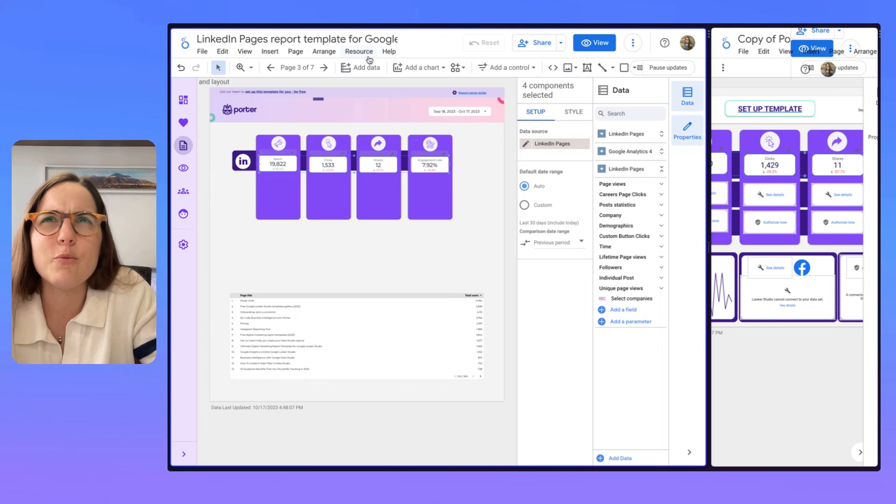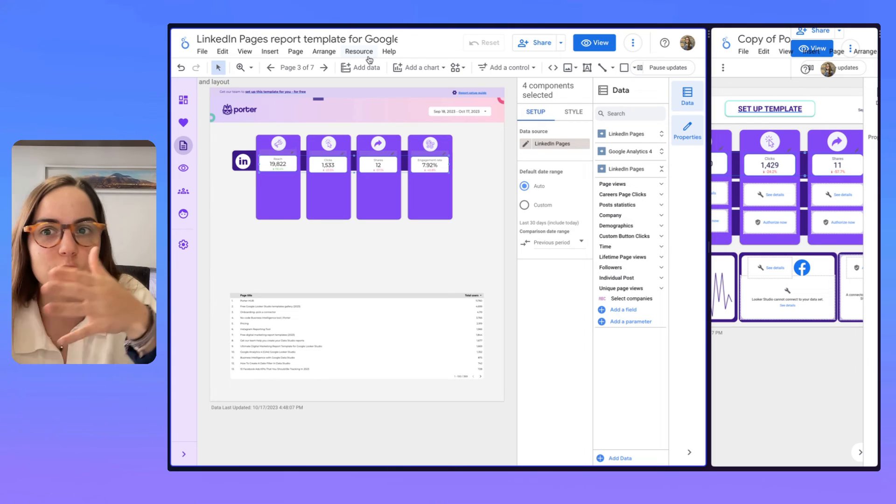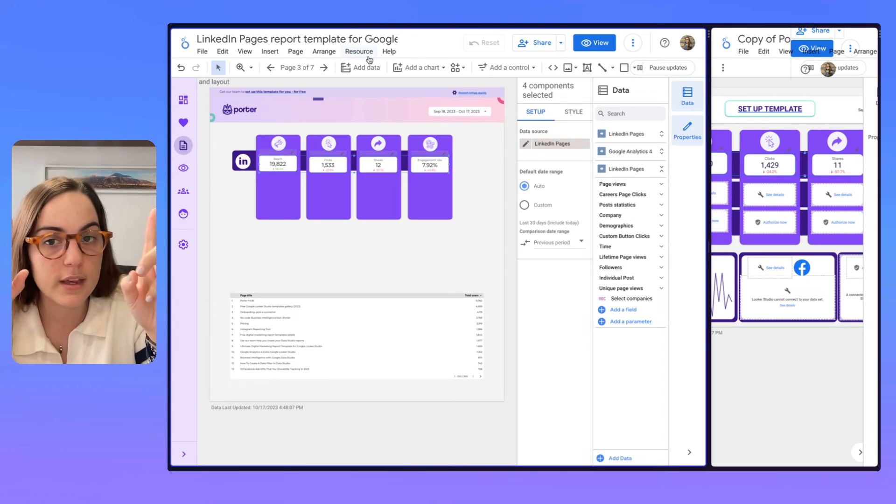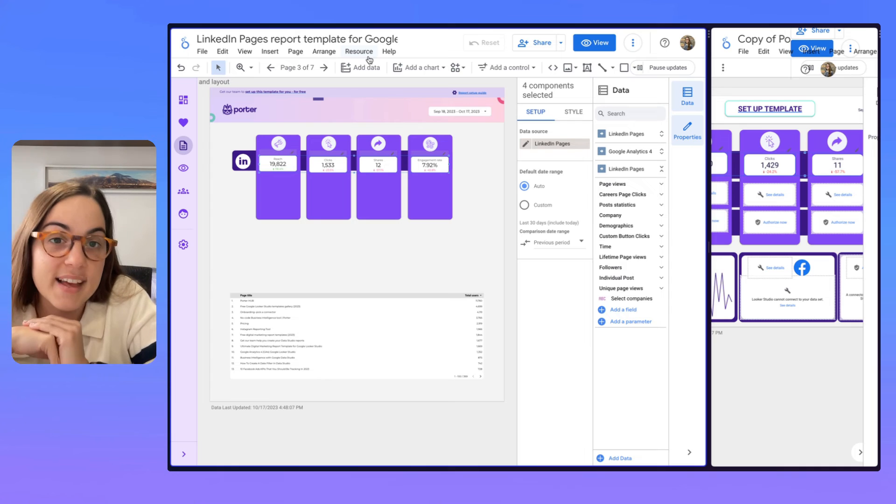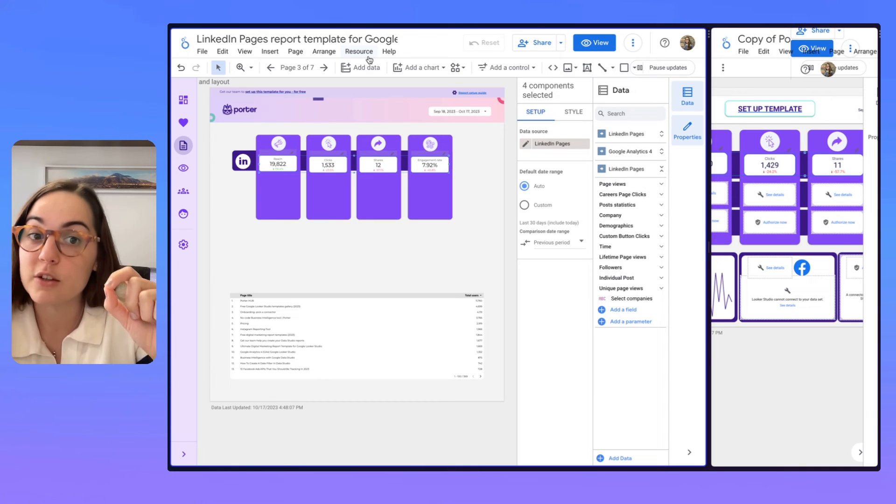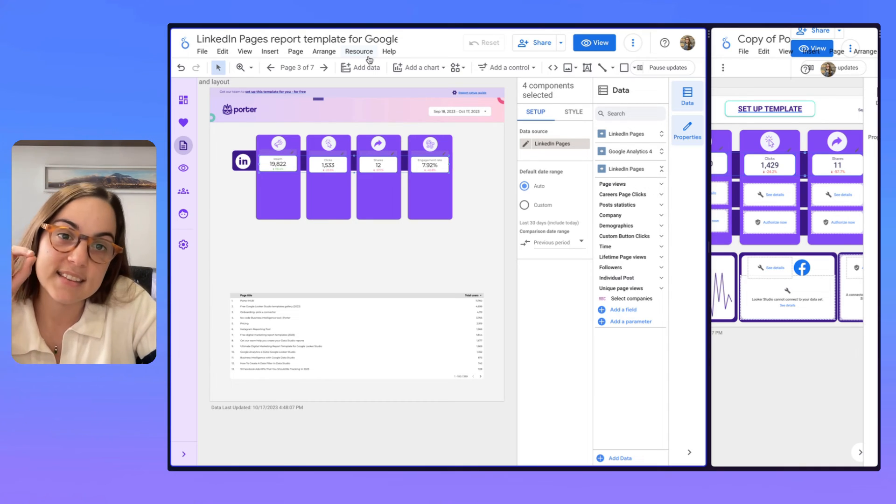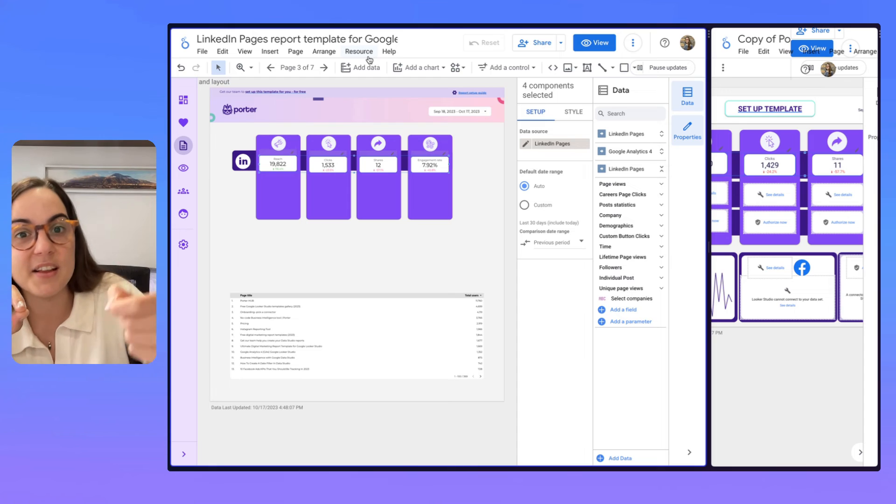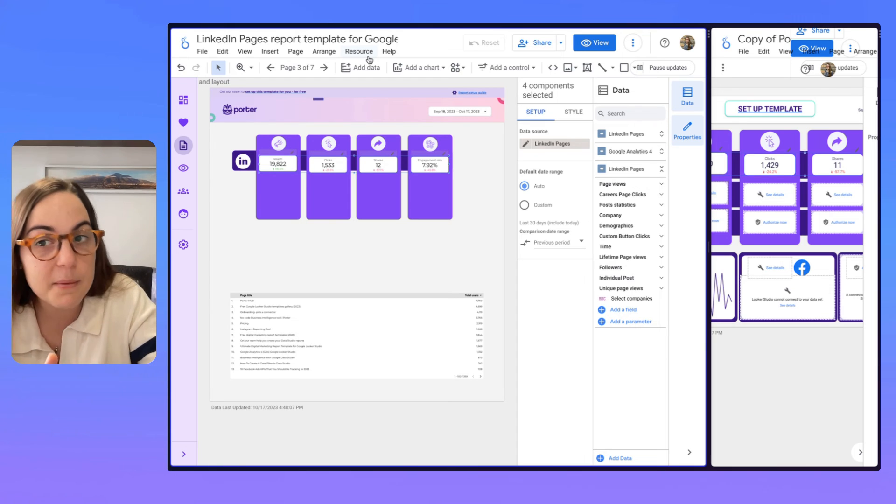But why would you do this if it's an extra step? That's a good question. The answer is that it's a good practice because if you don't delete the data source you are adding when copying charts from a different template, you will have a lot of data sources.